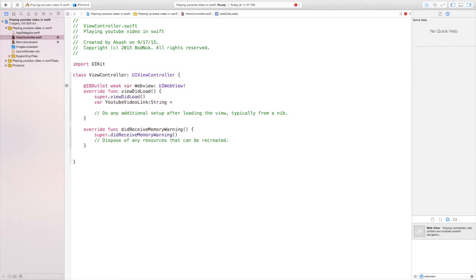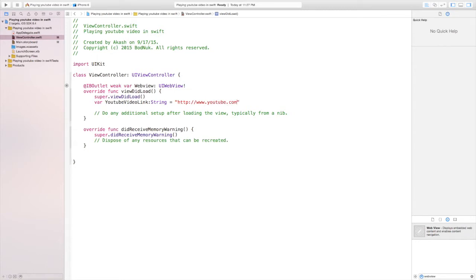The variable is going to be named YouTube video link. So var space YouTube video link colon string equals two apostrophes, and in the middle for now we'll just put in the http://www.youtube.com/embed. We'll worry about the original video at the end.